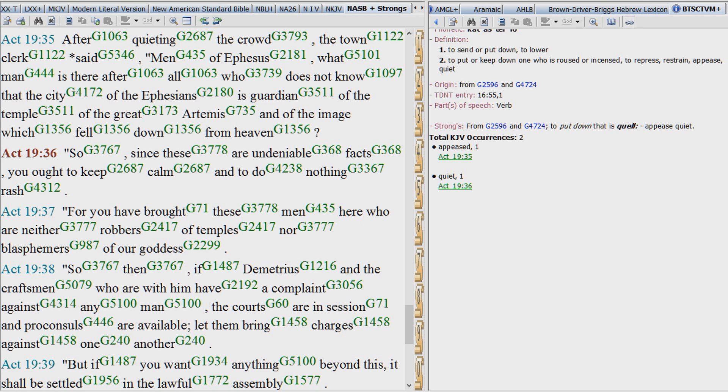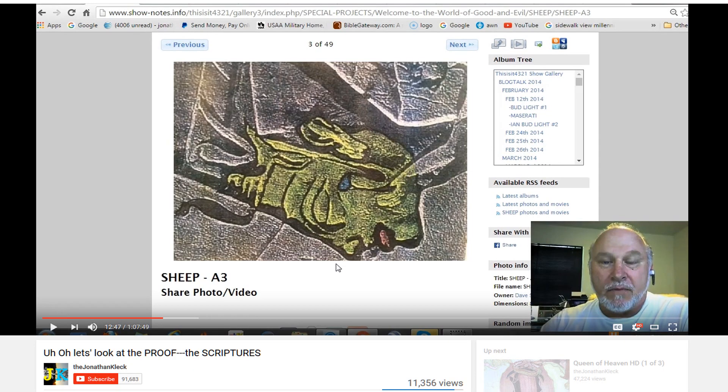That there are many gods. But we know there's only one true, living, triune God. Man is not God. Man is not angelic.